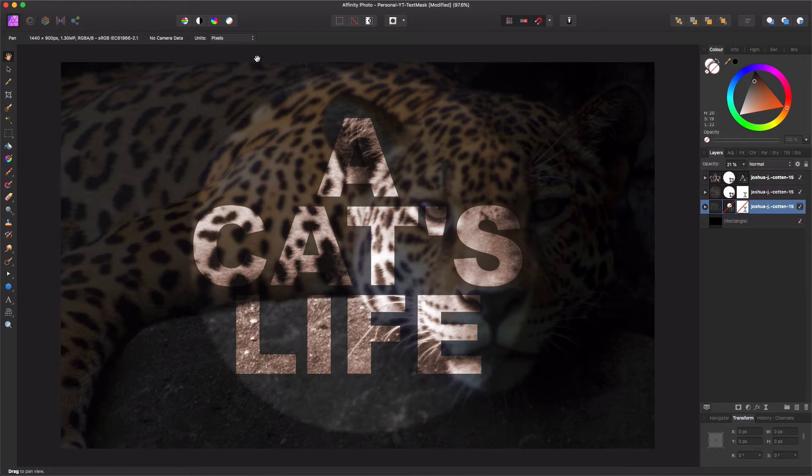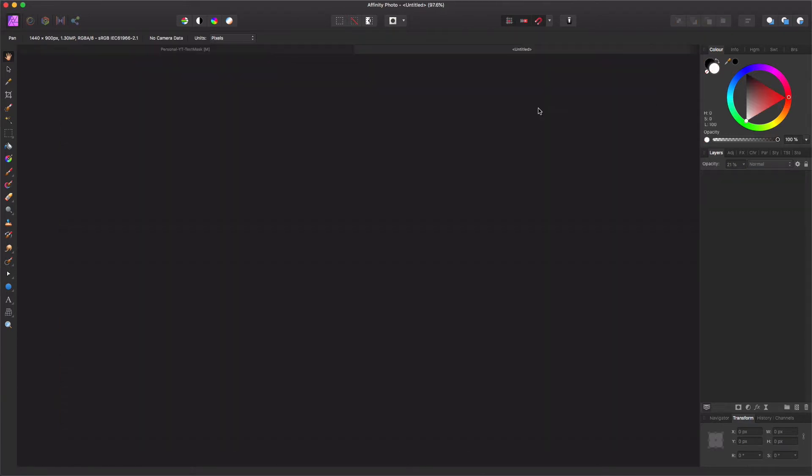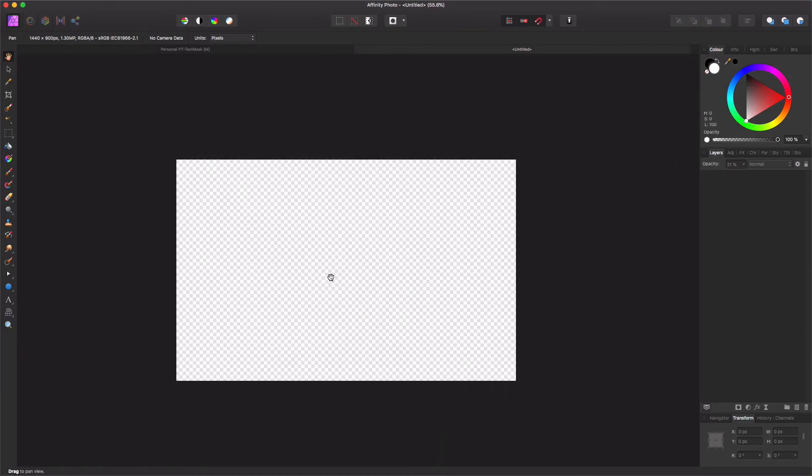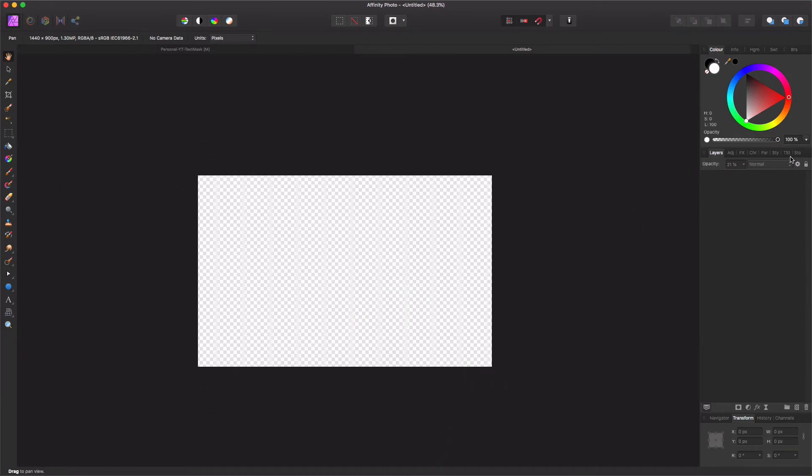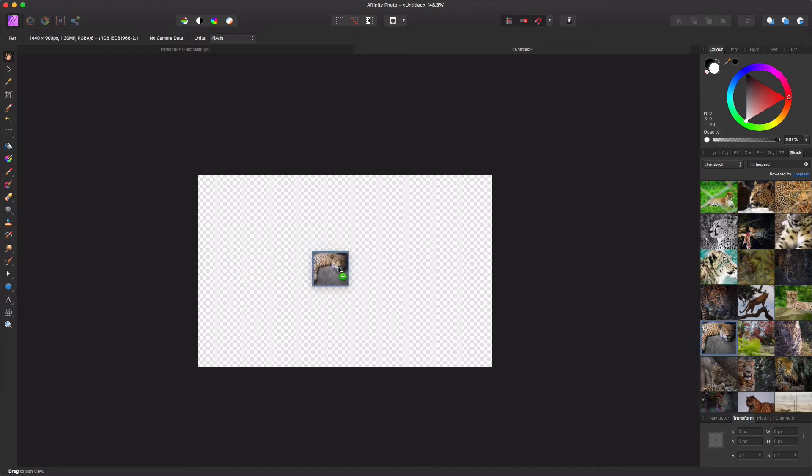Let's create a new document. I'll use the default settings. I have my document here. Let's get a picture of a leopard from Unsplash using stock. I already have searched for leopard and have my leopard here.